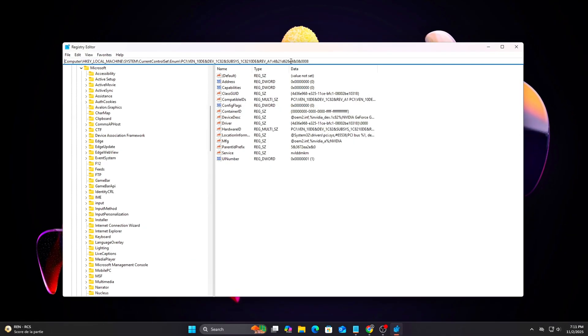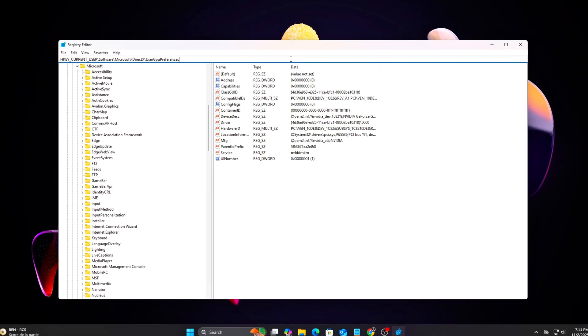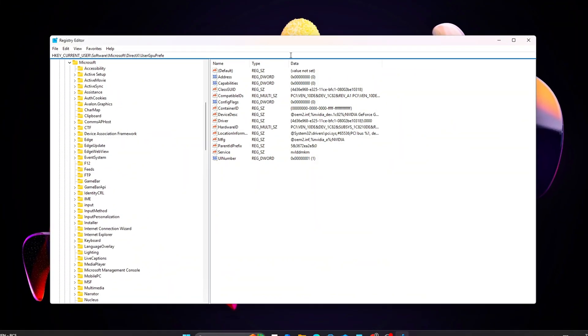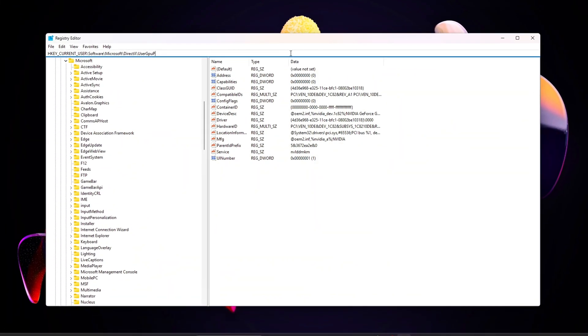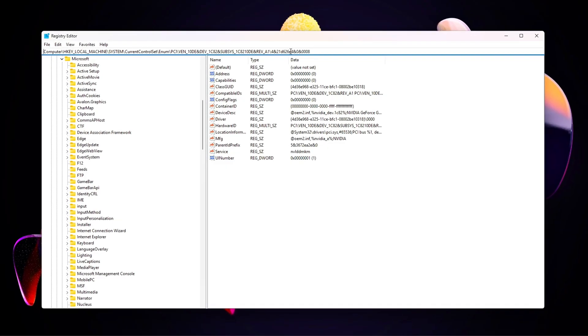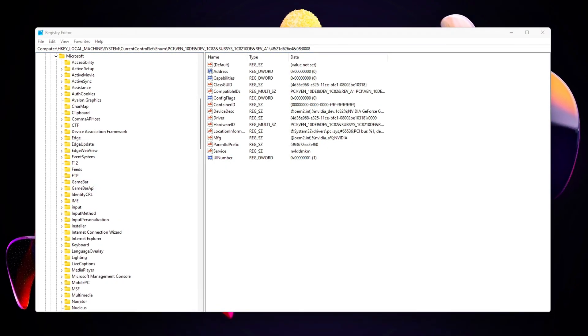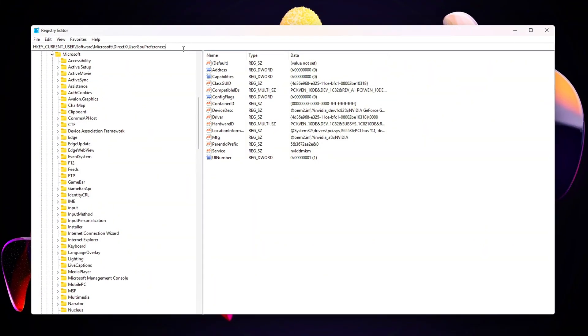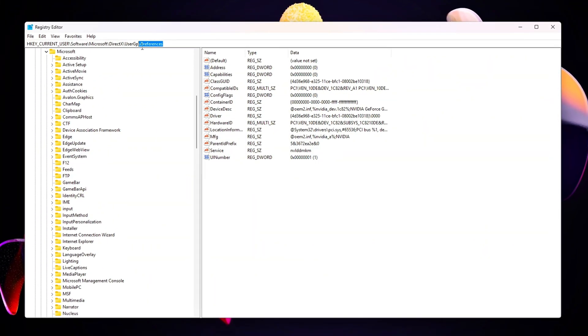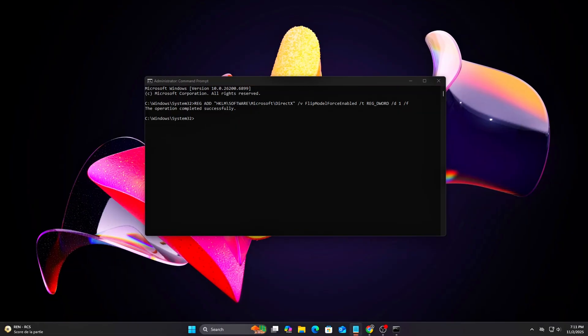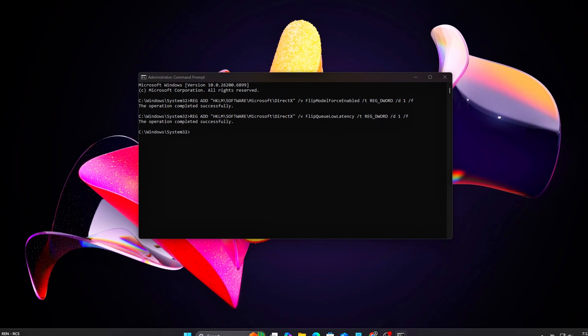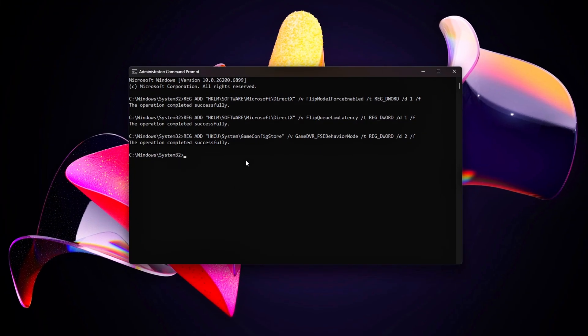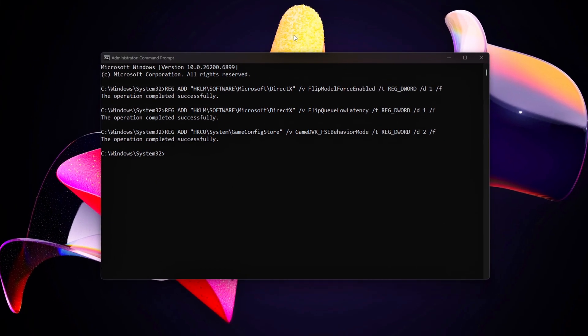And that's how you fix frame drops by optimizing GPU context switching and flip model behavior at the system level. We didn't just tweak graphics settings. We tuned how Windows, DirectX, and your GPU driver communicate. By tightening the render queue, forcing consistent flip model delivery, and reducing context overhead, you get smoother frame pacing, fewer hitches, and a more direct, locked-in input feel.